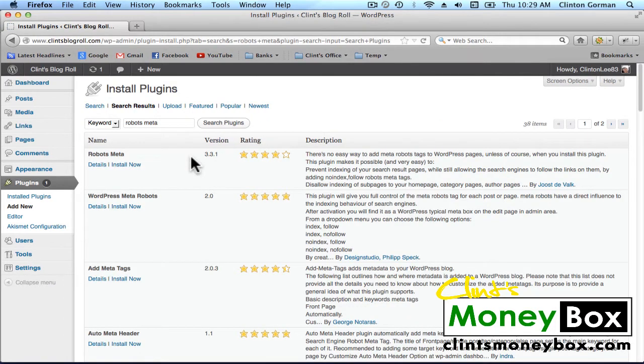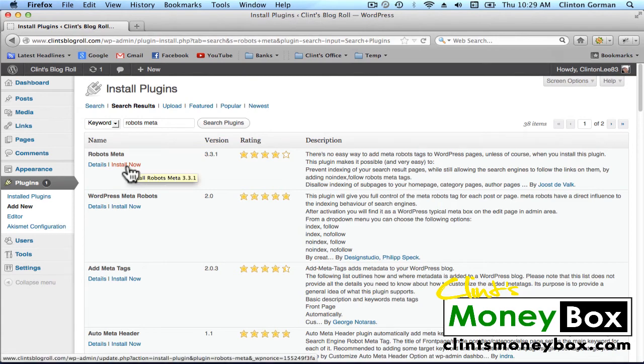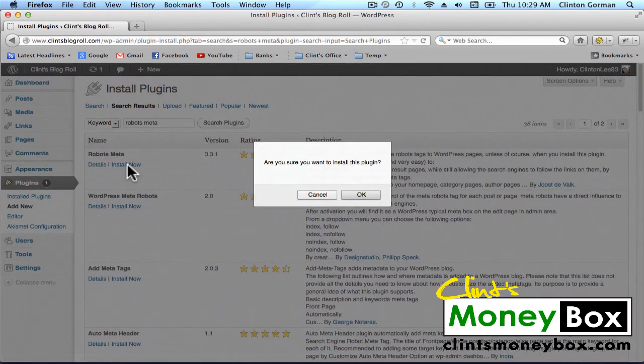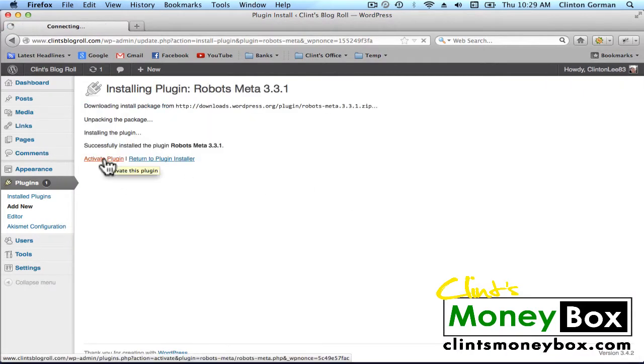It should be the very first result that shows up. It was created by JuicedDevok. Go ahead and click on Install Now, click on OK, and click on Activate Plugin.